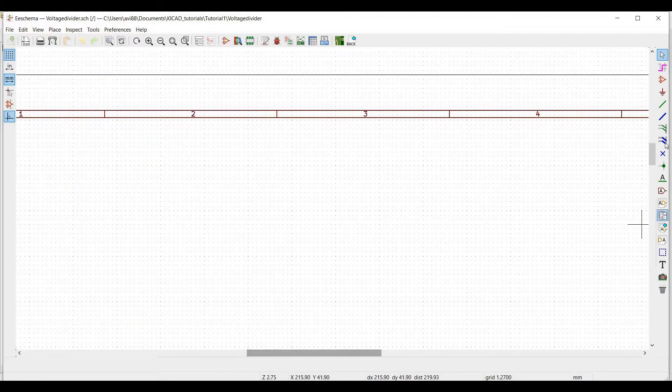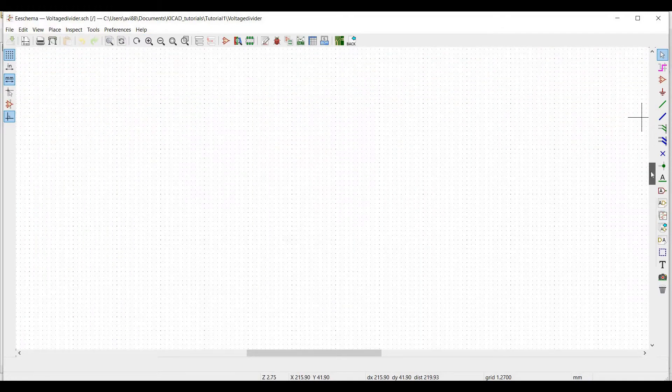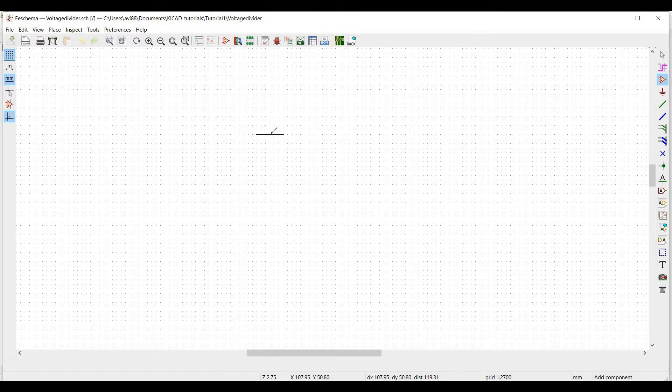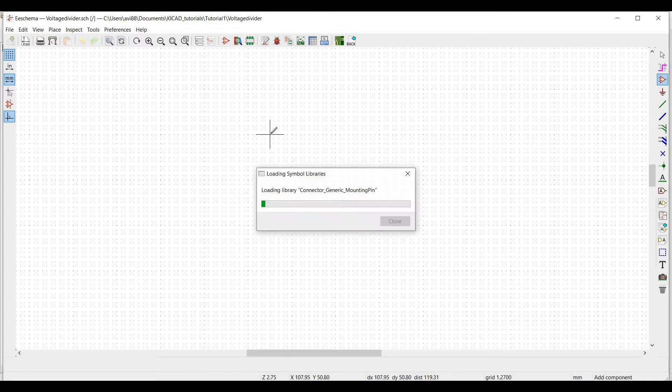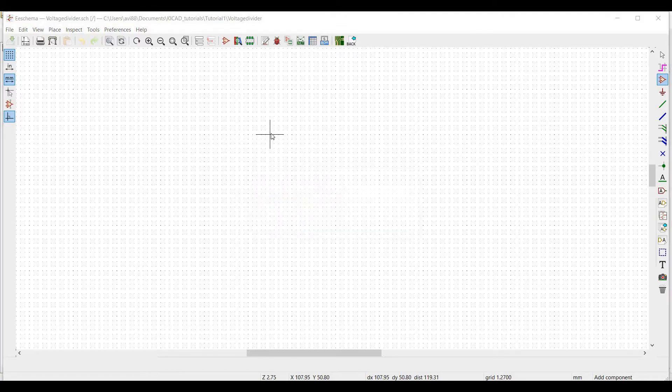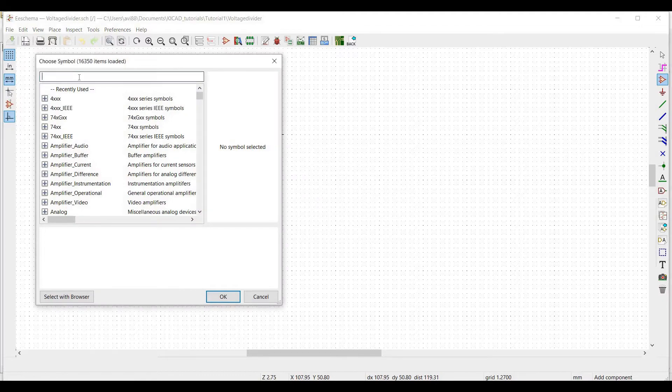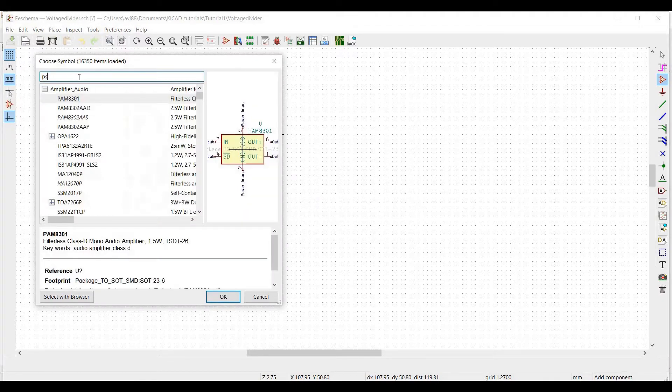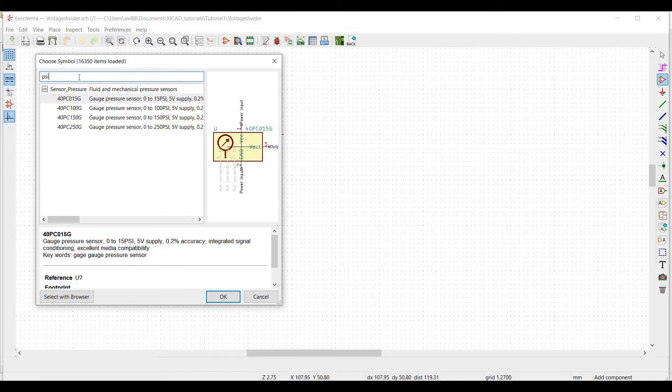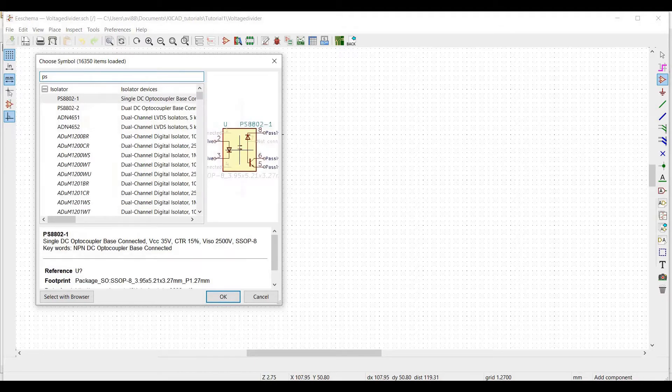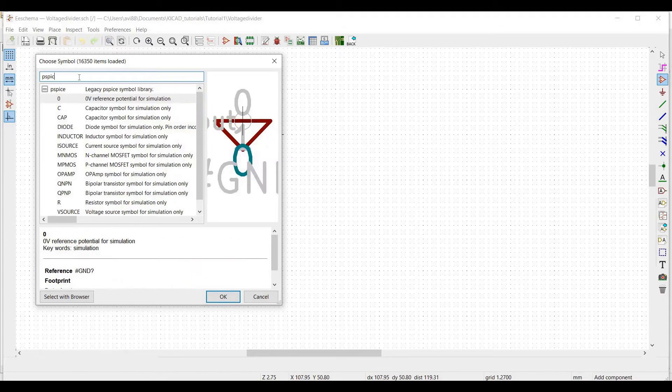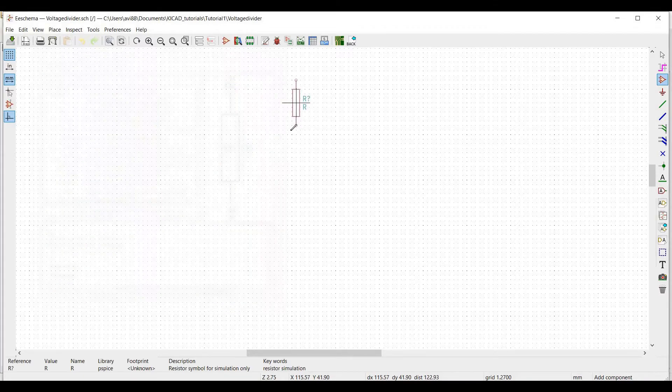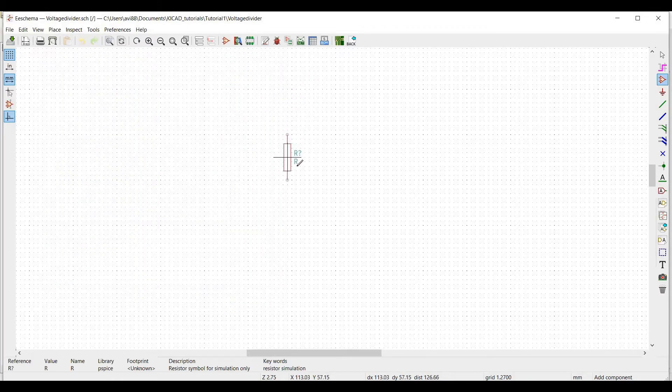Click on place symbol. Click the cursor on the schematic layout editor. This will load the global library component list present in KiCad. For the simulation, we require resistor, ground, and voltage source. In the search bar, type PSPICE and now select the resistor symbol for the simulation. Click on OK.